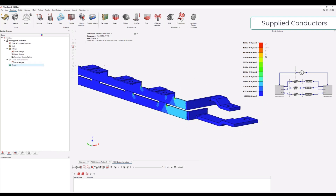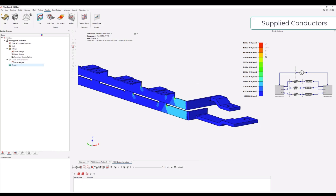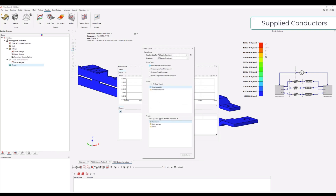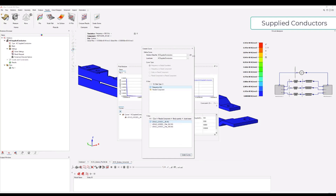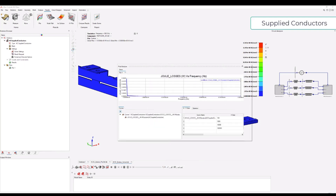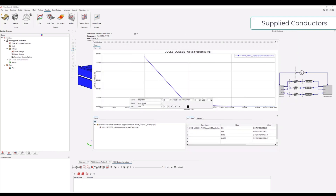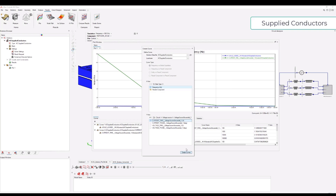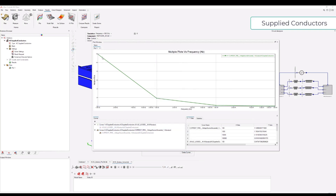On top of this graphical view we can also plot results. In the plot menu we can plot, for example, losses versus frequency. We go to body quantity, joule losses, all joule losses - and we can see the losses on all the bodies versus frequency. In this case the losses are decreasing because we are supplying with a voltage source. That means if we have higher impedance we have a lower current for the same voltage. If we also plot the current, we can see it is decreasing with frequency. If we had a current source we would have increasing losses instead.